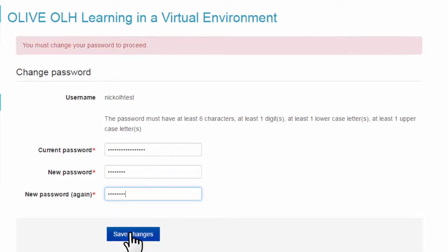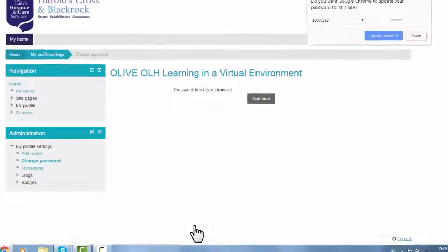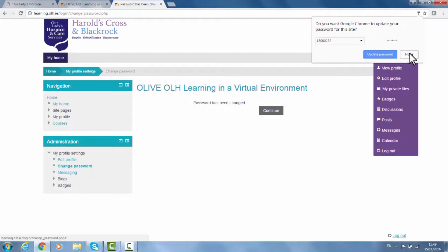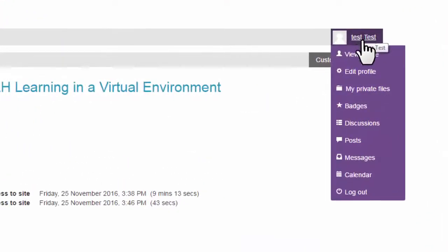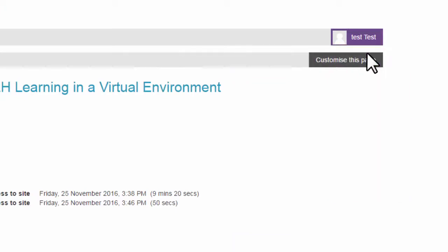Once you have changed your password, you will be brought into Olive. In the right-hand corner, you will see information about how to change your profile.